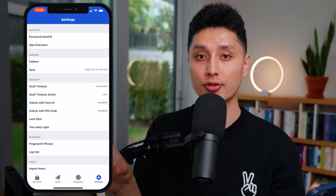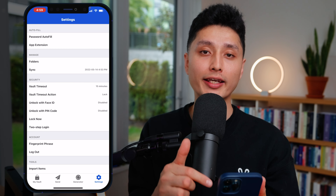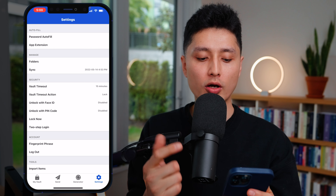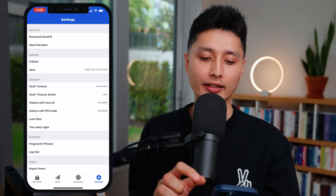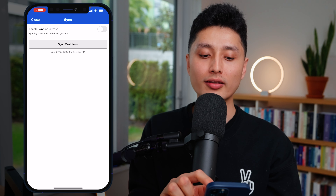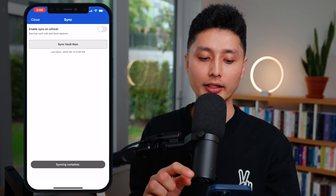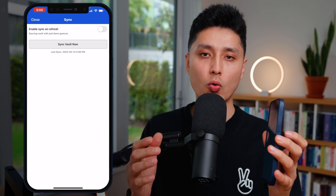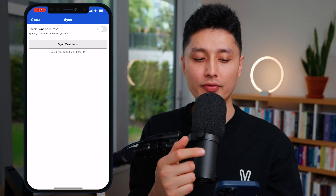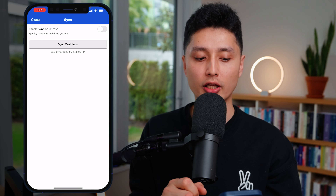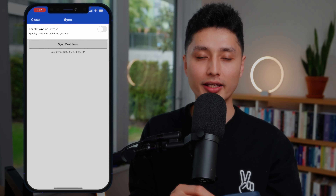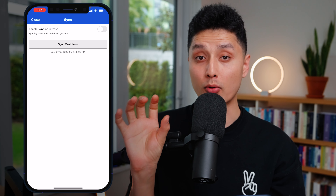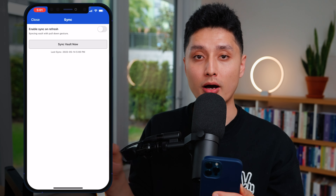A quick tip: if you save a new password on your computer and immediately open your phone to log in, Bitwarden may not have synced yet. Go to Settings, the fourth option says 'Sync,' click it once and click 'Sync Vault Now.' Any new password saved on another device will now be stored on your iPhone. For convenience, also enable 'Sync on Refresh' — pulling down will automatically sync the latest passwords from all devices.